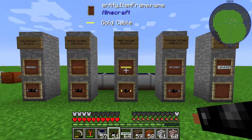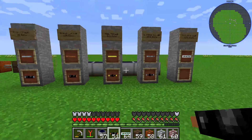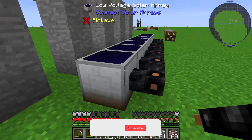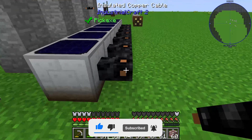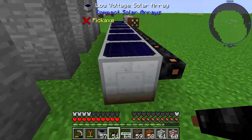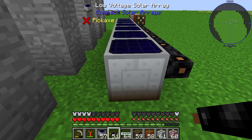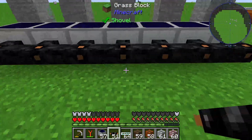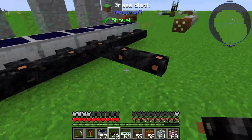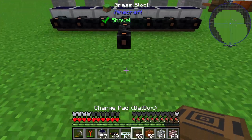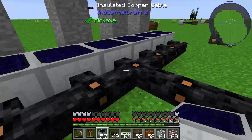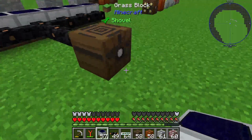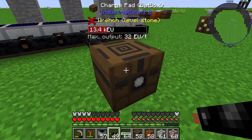In IndustrialCraft 2 we have different tiers of energy. Looking at the setup, I have already installed 7 low voltage solar arrays with insulated copper cable. Our solar arrays are producing low energy and we make one straight line and connect our BatBox to this energy network. Here you can see that our energy network is attached to this BatBox and we are producing energy into it.